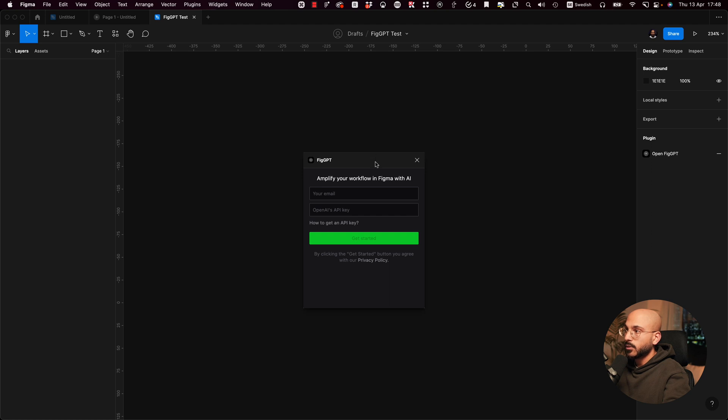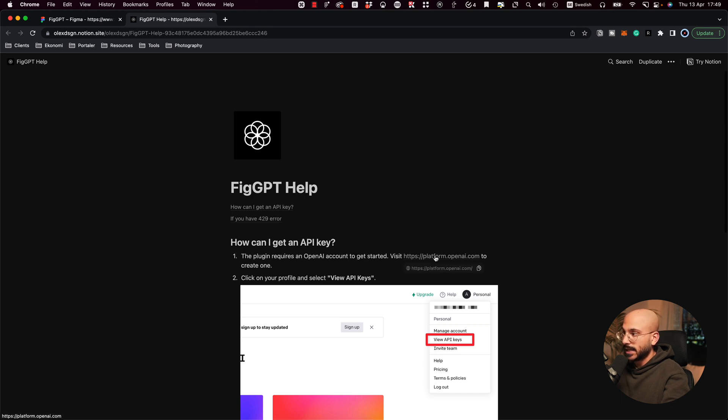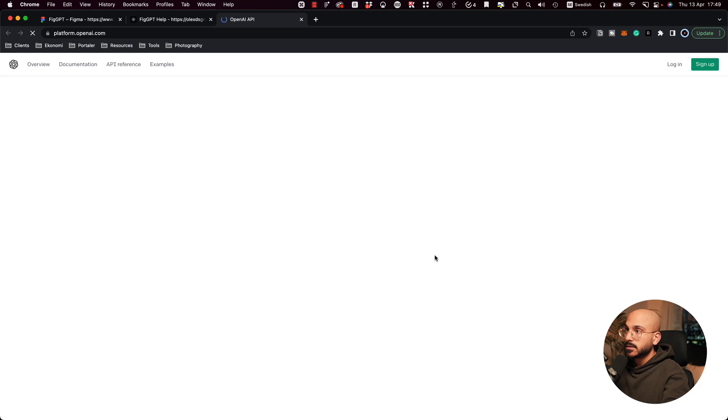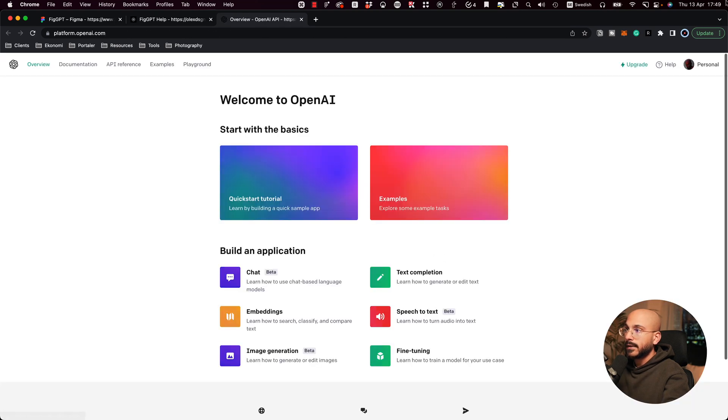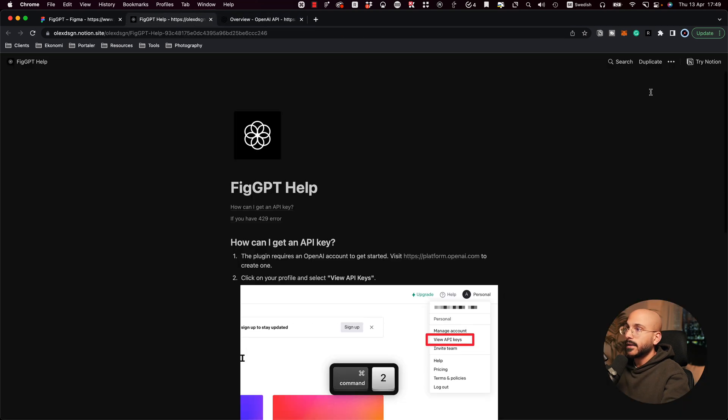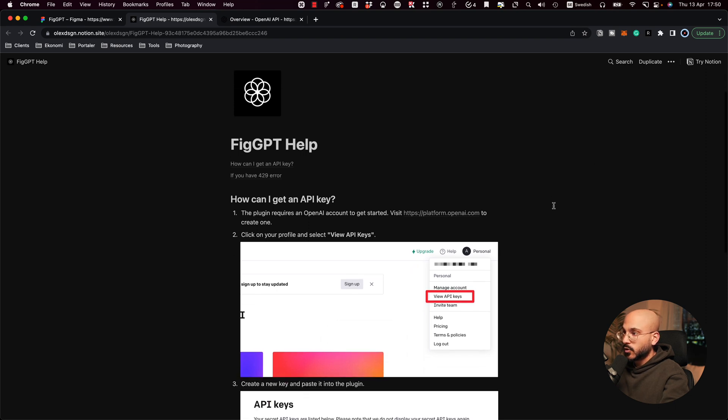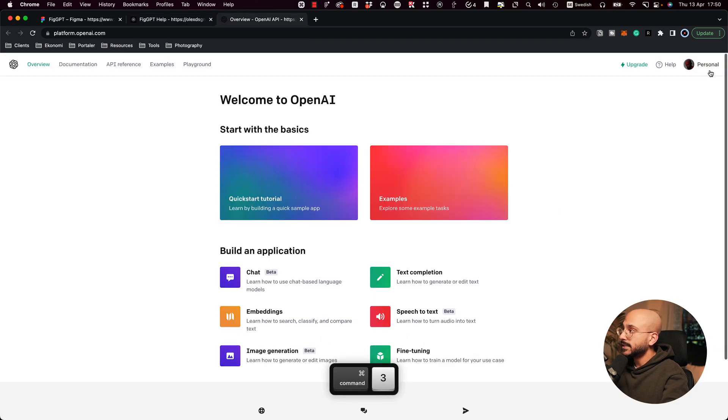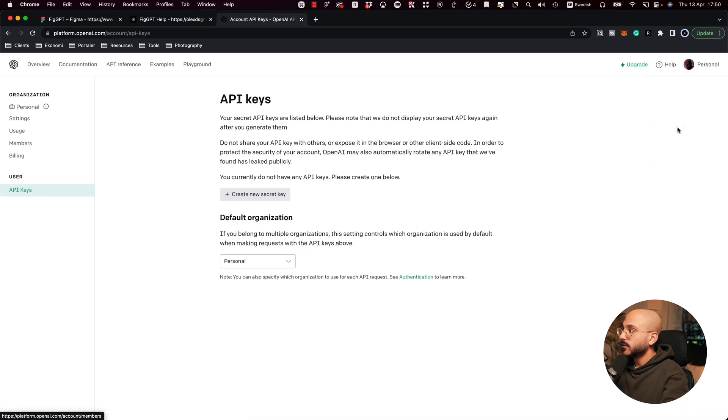Okay, cool. Amplify your workflow in Figma with AI. Your email, OpenAI's API key. How to get an API key? How can I get an API key? The plugin requires an OpenAI account to get started. Visit Platform OpenAI. So let's open up a new window, OpenAI, and then click on your profile and select View API keys. View API keys.